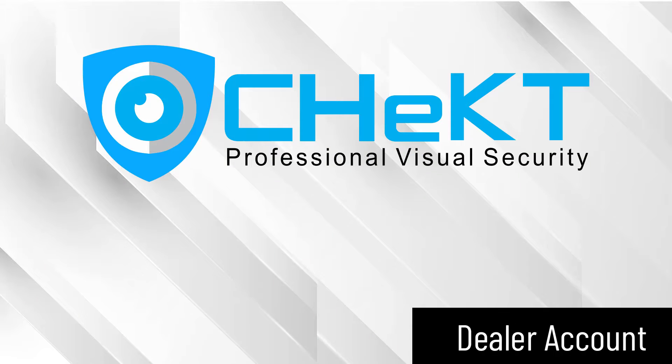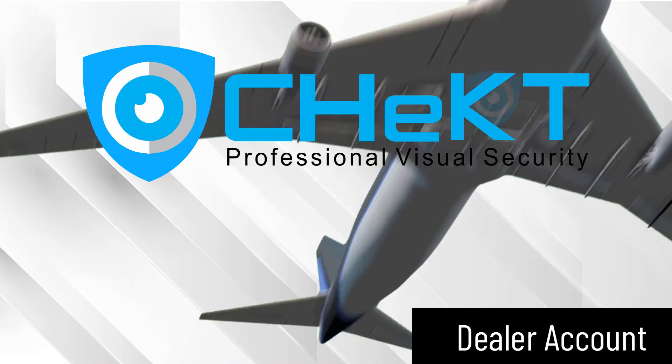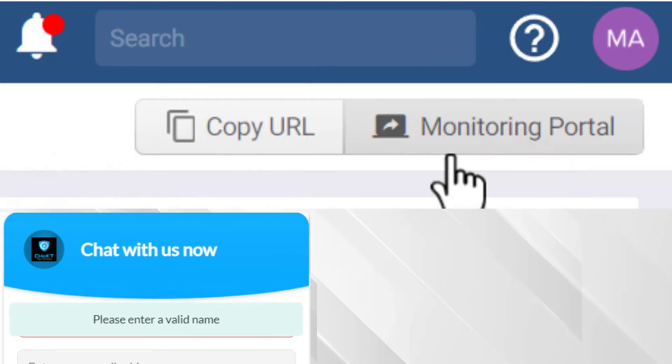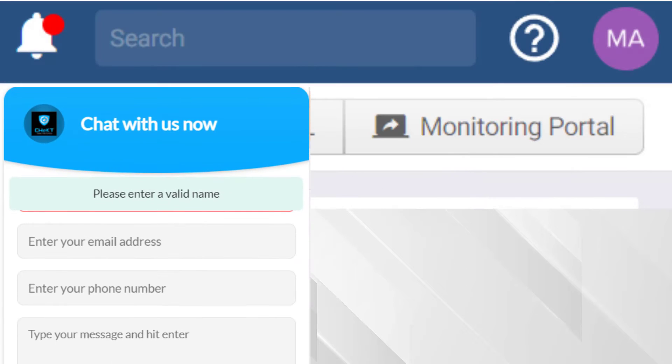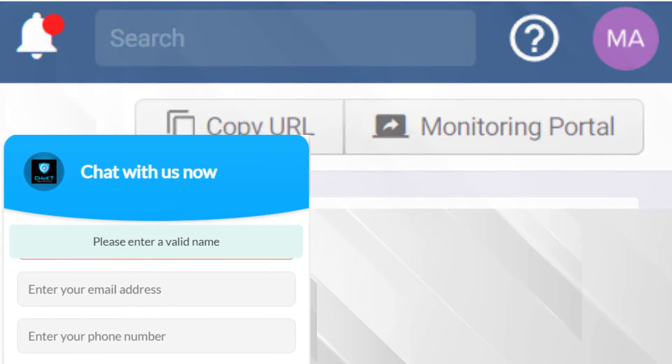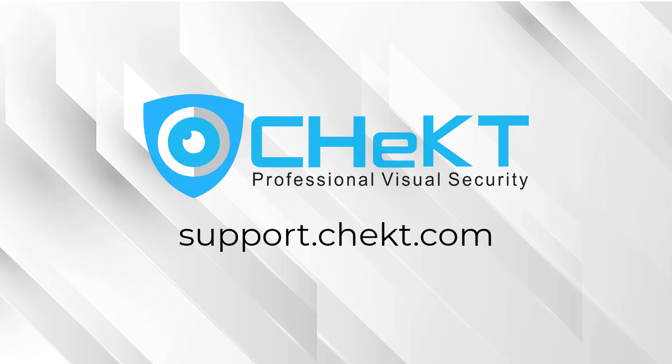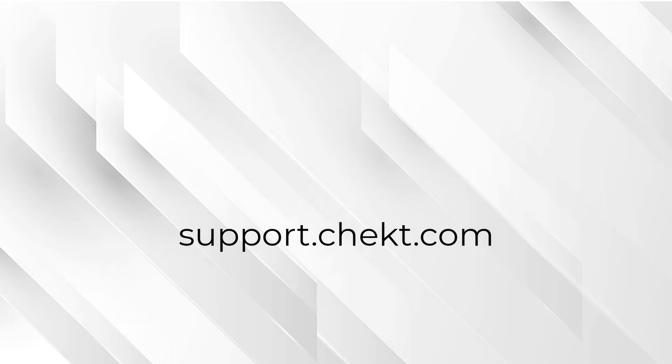Thank you for watching. For more information or help, click our support link to chat with us or access our support site. Additionally, our support site can also be accessed at support.checked.com.